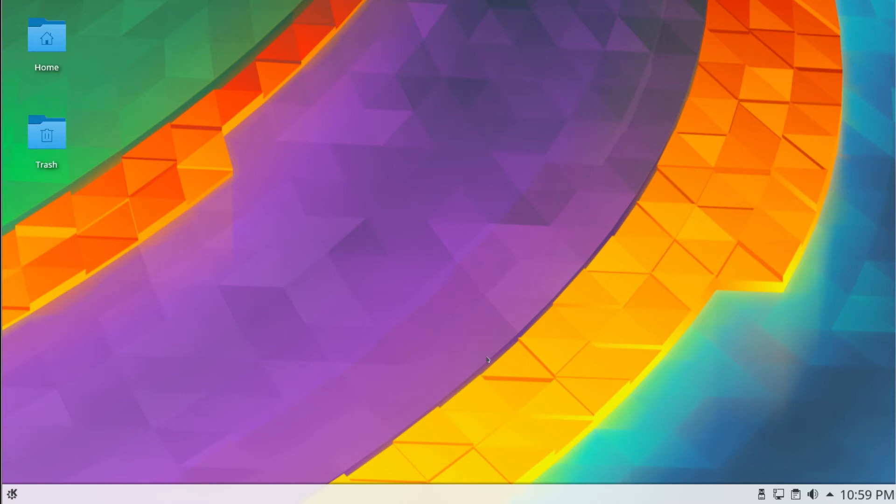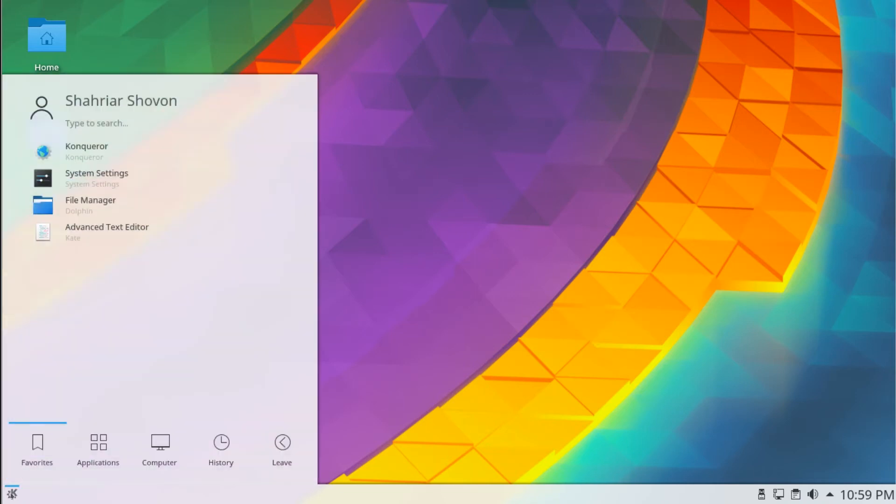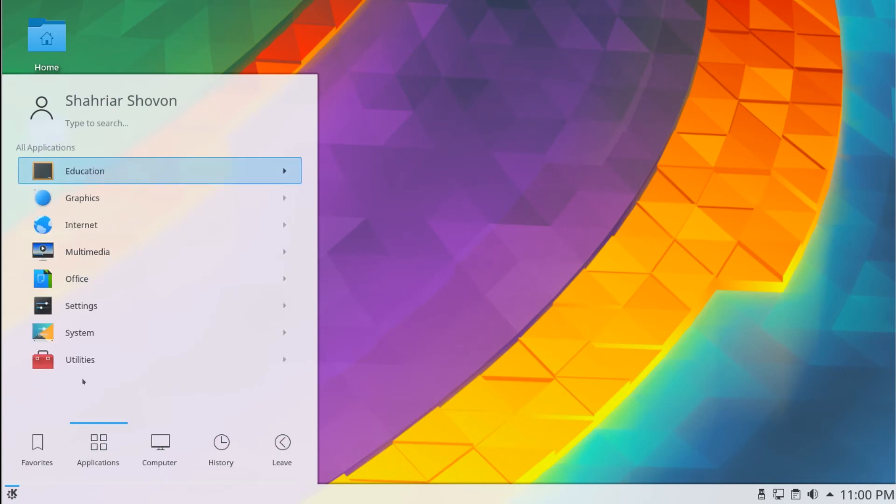So I'm using Debian 9 for this demo, but it works on Ubuntu as well. So first thing I want to do is open up the terminal.